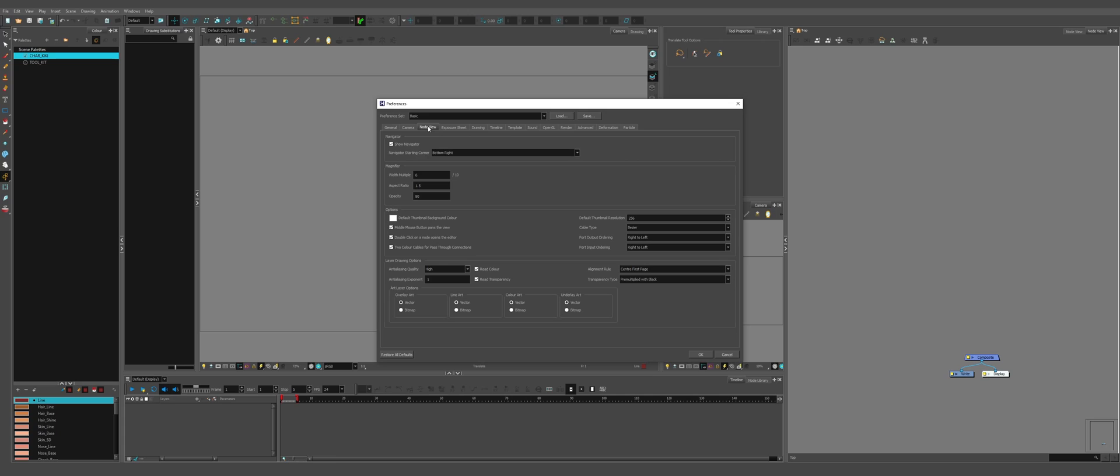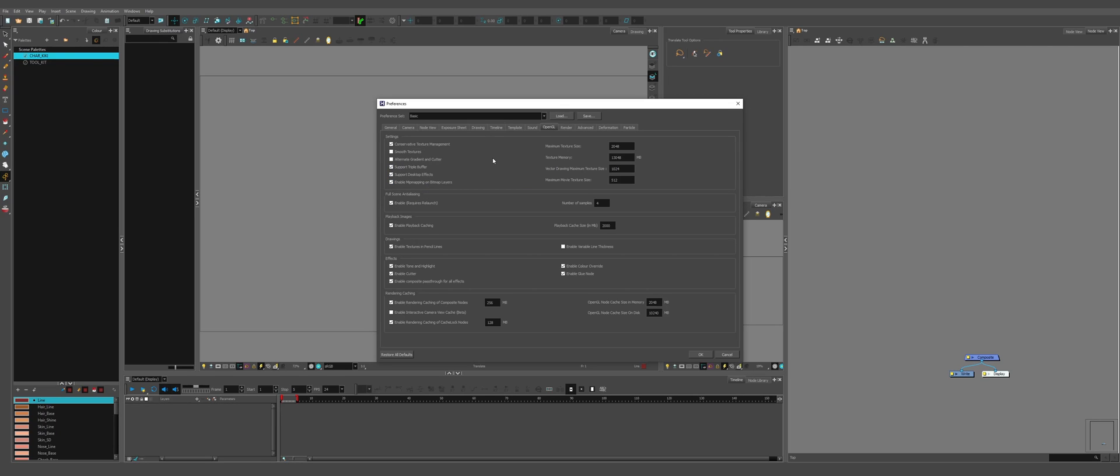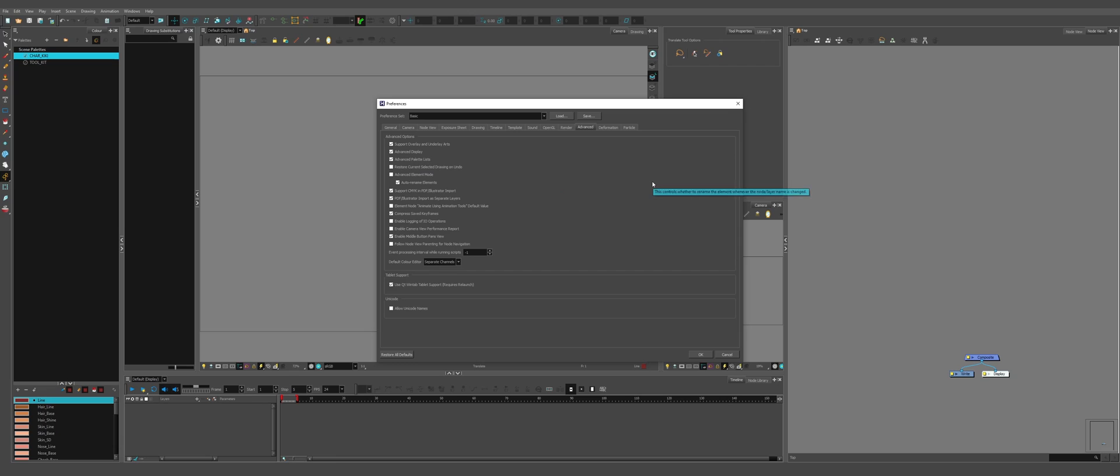In the node view tab we're going to click on double click on node opens the editor. In timeline we're going to click on reduce indentation. In the OpenGL tab have on enable composite pass through for all effects. In the advanced tab turn on support overlay and underlay arts. Advanced display. Turn off element node animate using animation tools default value and that's it for settings.